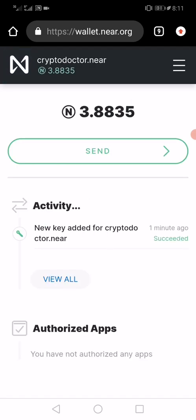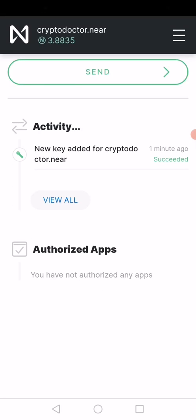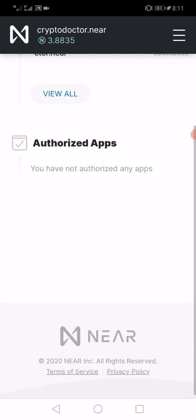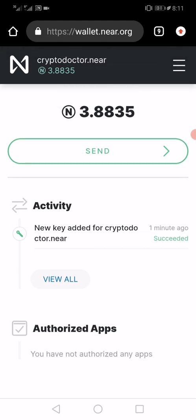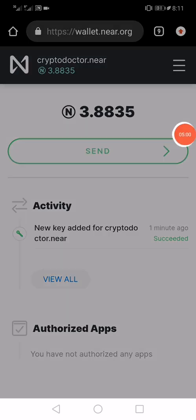Basically, this is how to create a NEAR wallet, and these are some of the features that the NEAR wallet has. With this, I want to say thank you for watching. Please do not forget to subscribe for more videos on how to do things with cryptocurrencies. Thank you very much — comment in the comment section and always leave something for us. Thank you once again.